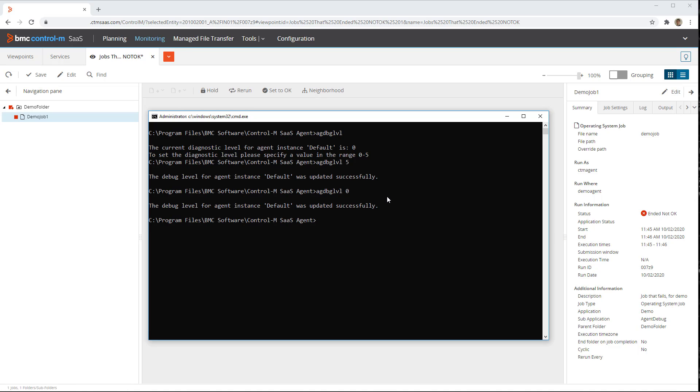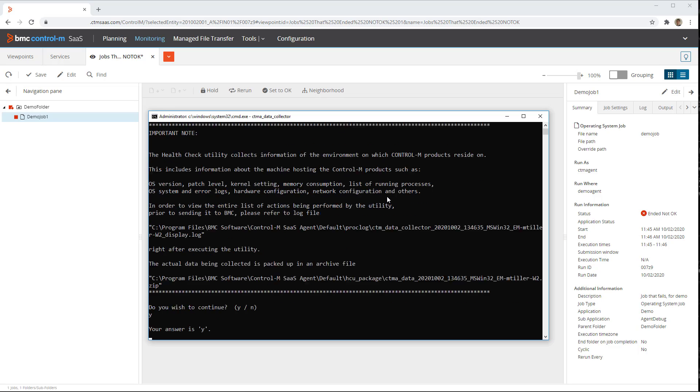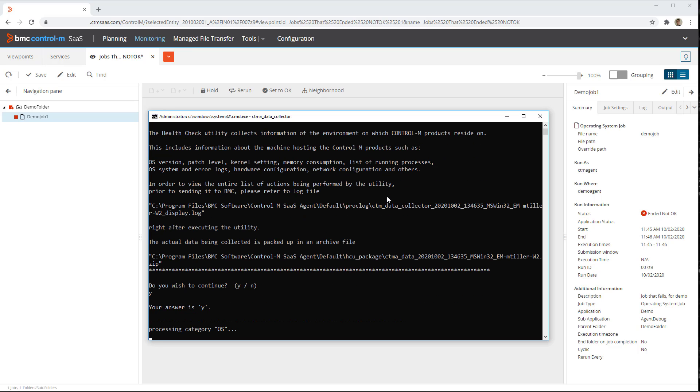To collect the relevant logs, agent configuration, and environment information, we use the ctma-data-collector command as shown. This collects the relevant data and stores it in a zip file.